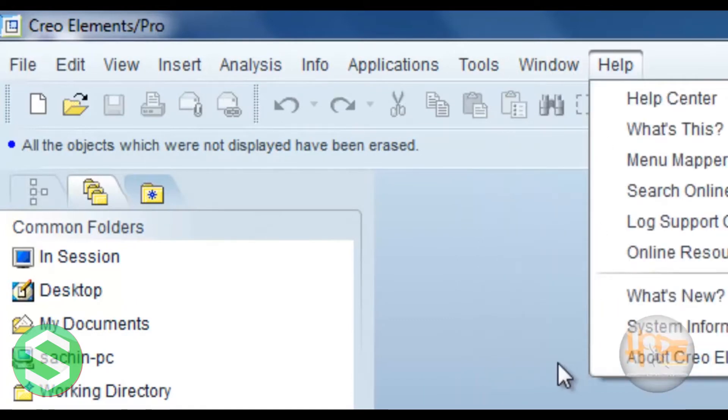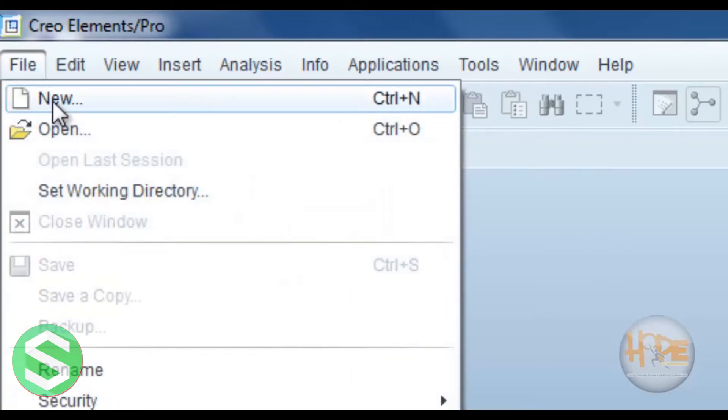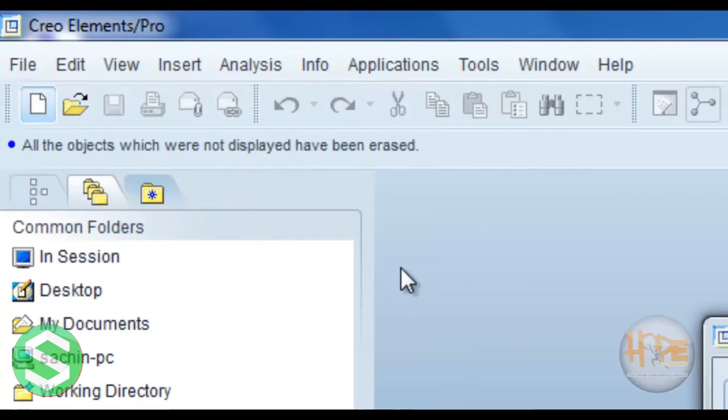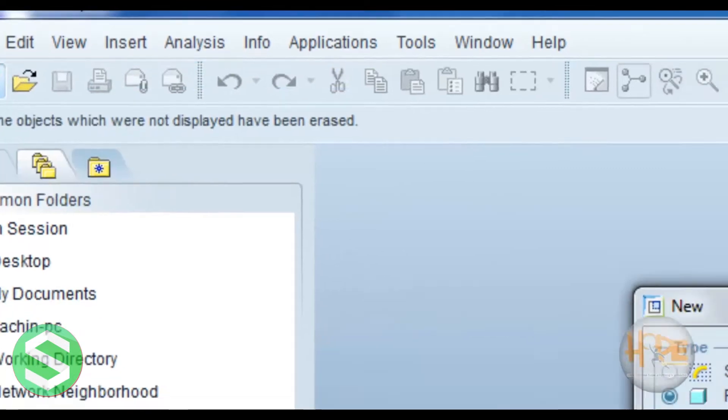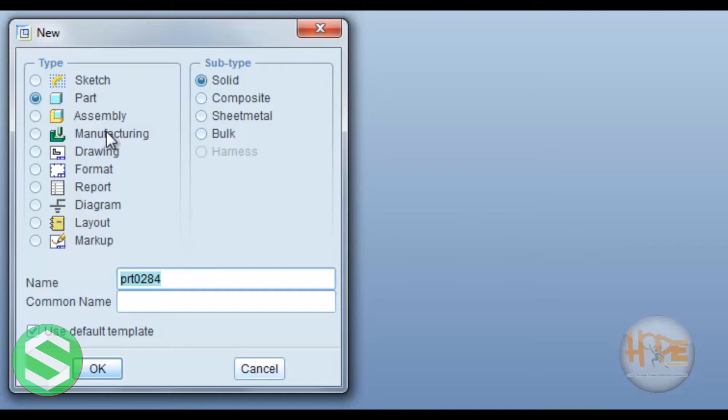Now first see the file menu, in which file new is the one part. In which new we can open the different sketch, part, assembly, manufacturing, drawing, format, report, diagram, layout, markup.